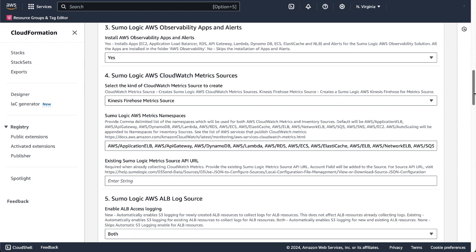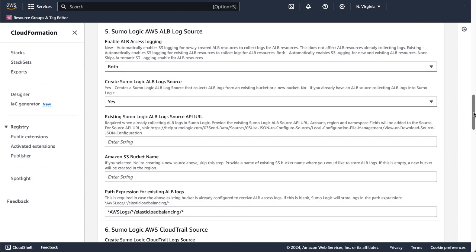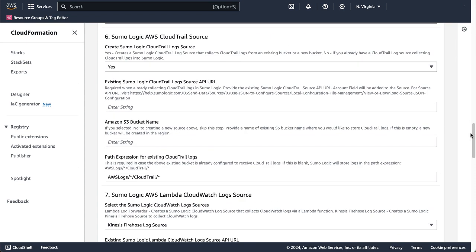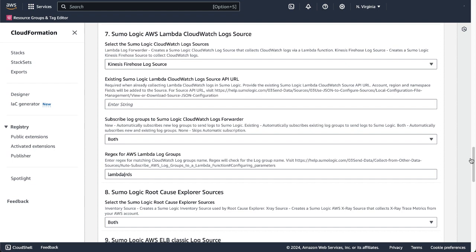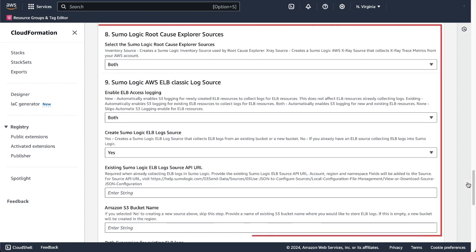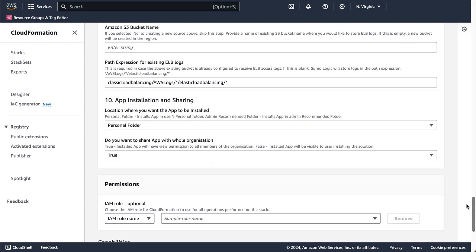The Install AWS Observability Apps and Alerts is automatically set to Yes. Similarly, all the fields for parameters AWS CloudWatch Metric Sources, AWS ALB LogSource, AWS CloudTrailSource, AWS Lambda CloudWatch LogSource, Root Cause Explorer Sources, and AWS ELB Classic LogSource are set by default. It's recommended to retain the default values. However, you can scroll through each of the parameters and customize the values in the fields as needed. For demo purposes, we'll proceed with the default values set by the deploying method.